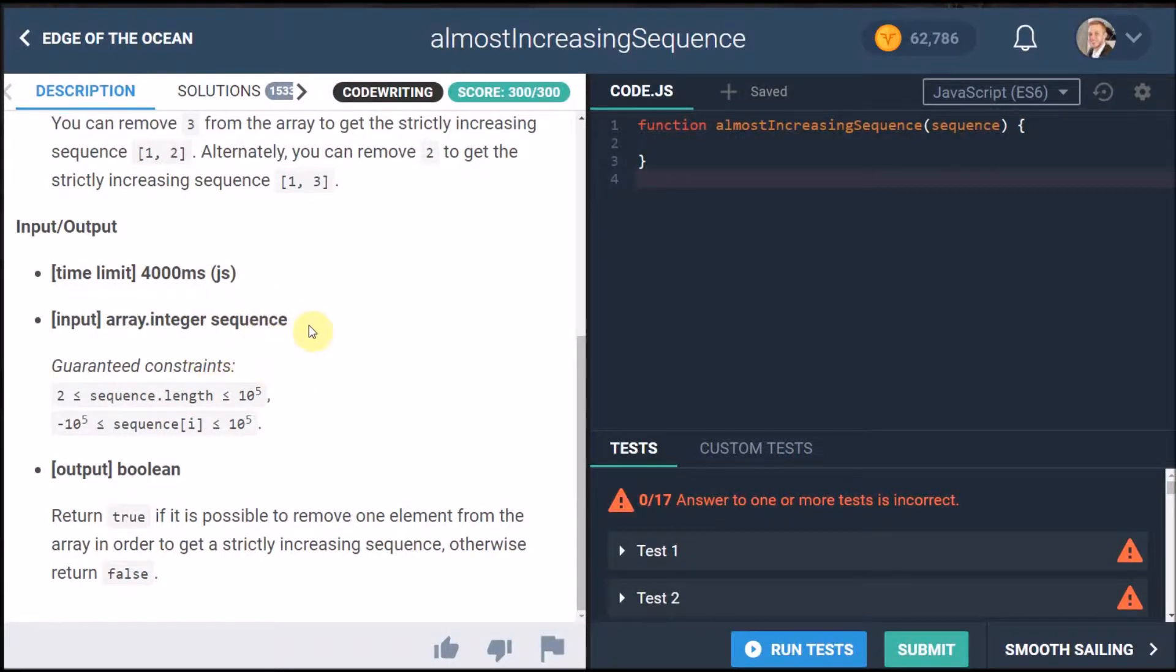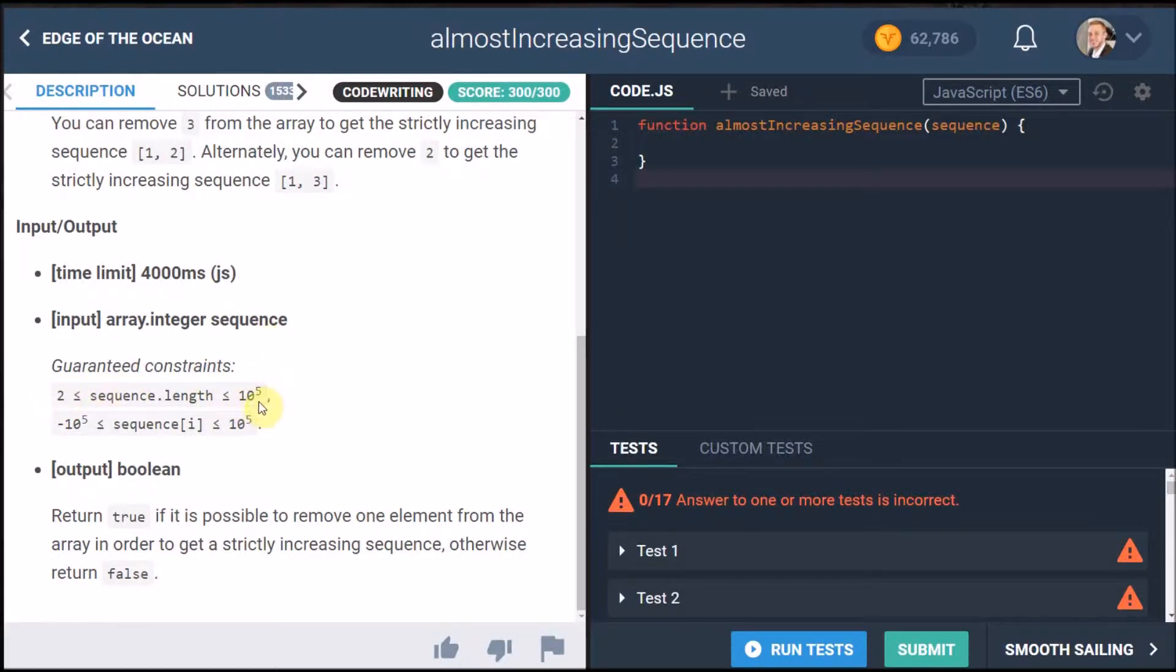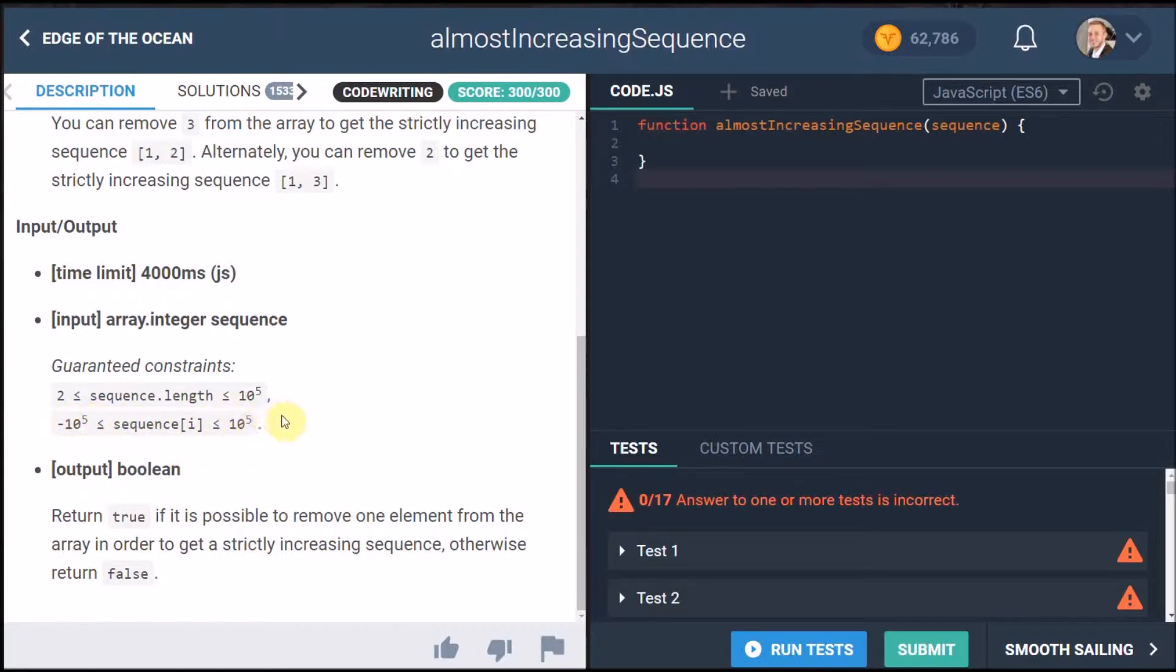The guaranteed constraints is the sequence length will be between two elements long and a ridiculous amount of elements long and then the elements themselves their values will be either minus 10 to the power 5 or positive 10 to the power 5 between that range including them as well.